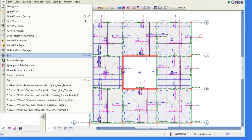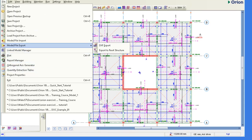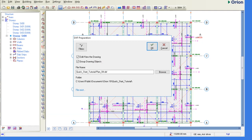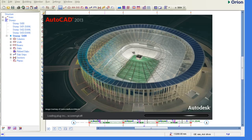Immediately you click the DXF export, the drawing will open in AutoCAD for you to edit. Let's see, DXF preparation, we click OK. So yeah, it is. Let's zoom in.